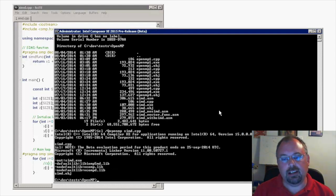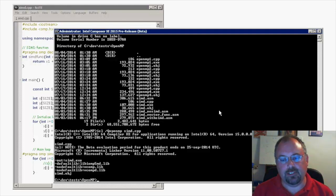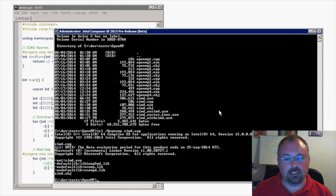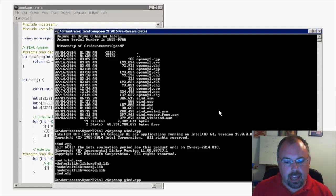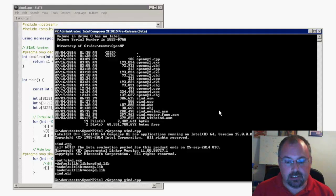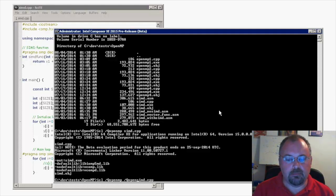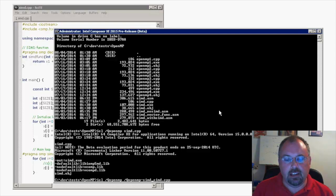Now the only problem is what I did turns on the OpenMP options for the compiler. By default it's supposed to include SIMD, but my tests were showing that it doesn't. So let's go ahead and add a SIMD option. The way we do that is /Qopenmp-simd.